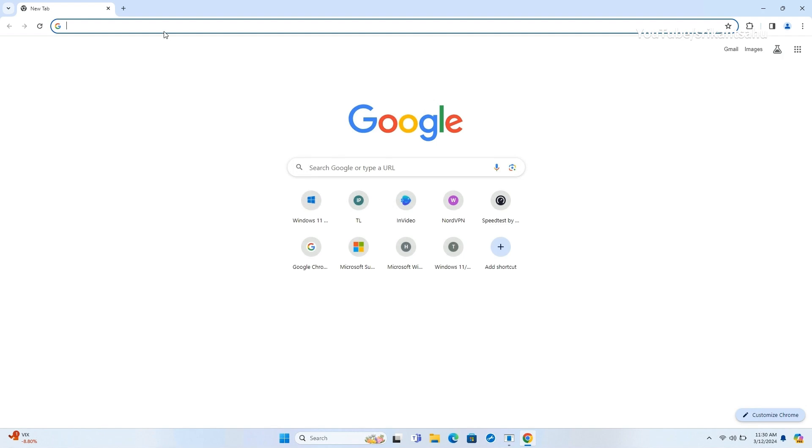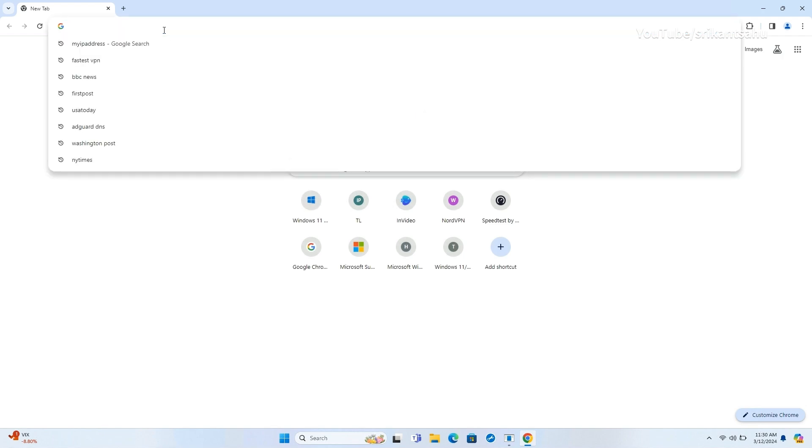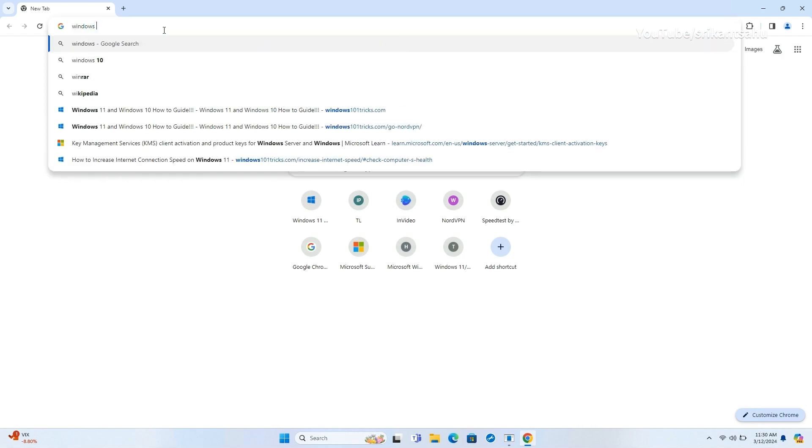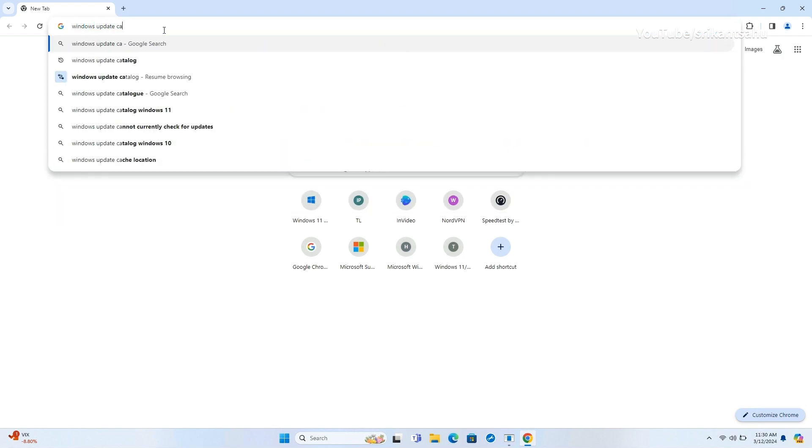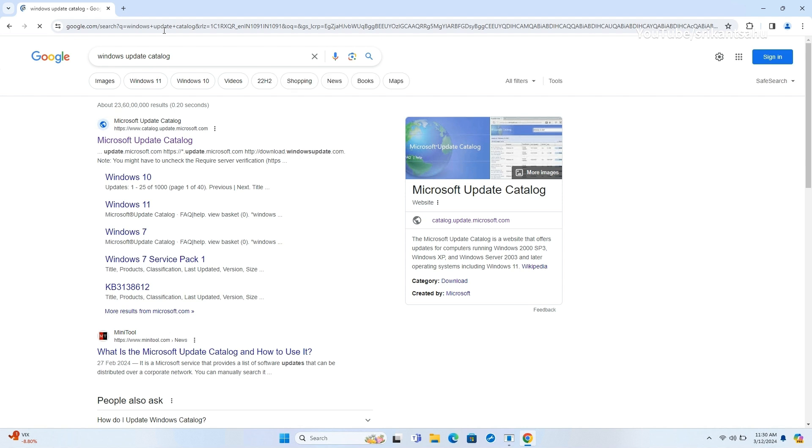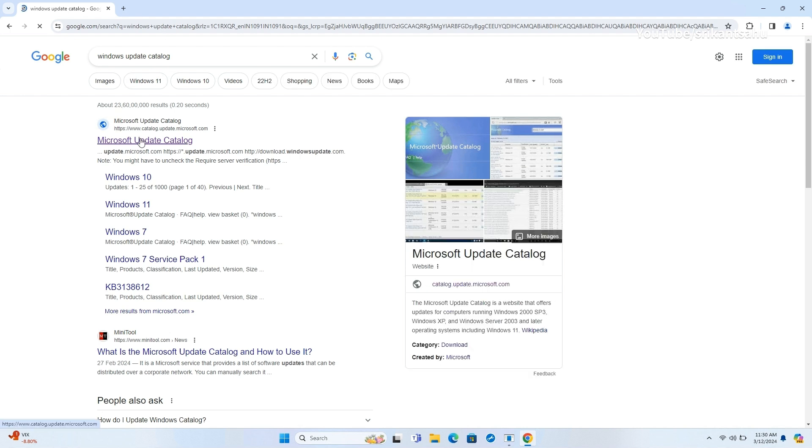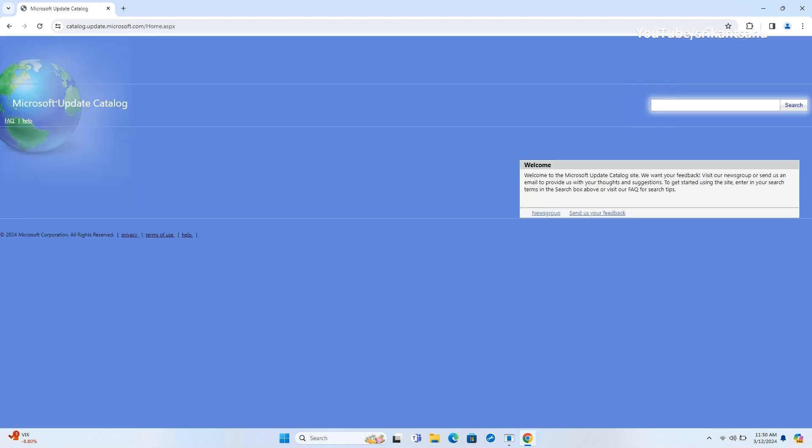You can also download Windows 11 KB5035853 offline installer on Microsoft Update Catalog. First visit the official site and search the KB number KB5035853.